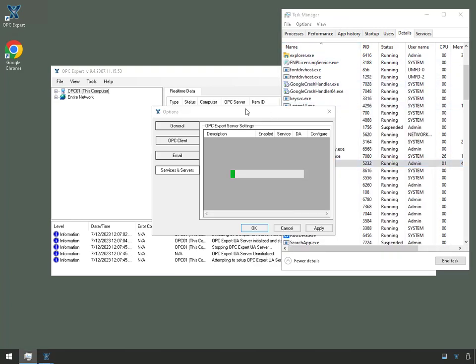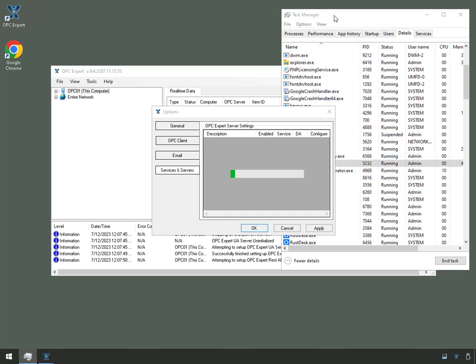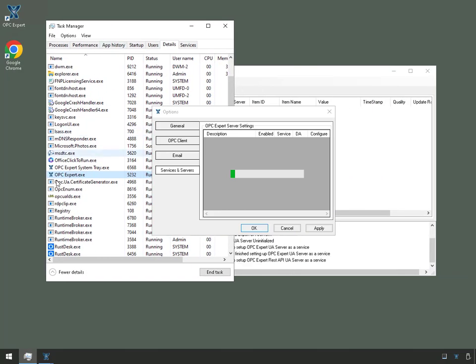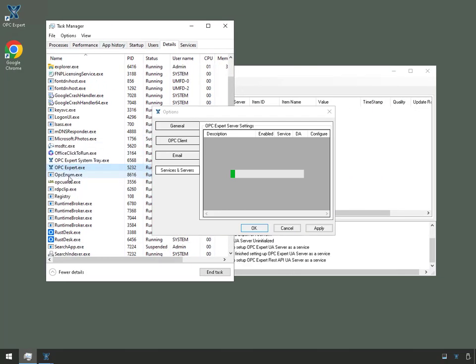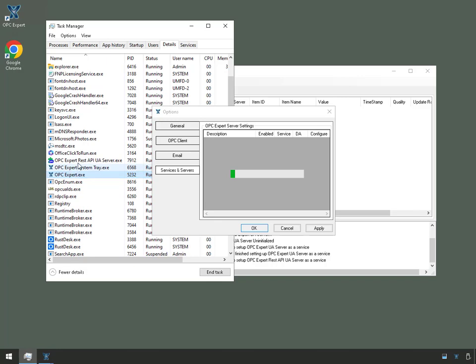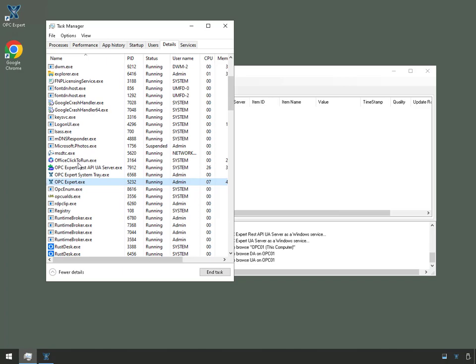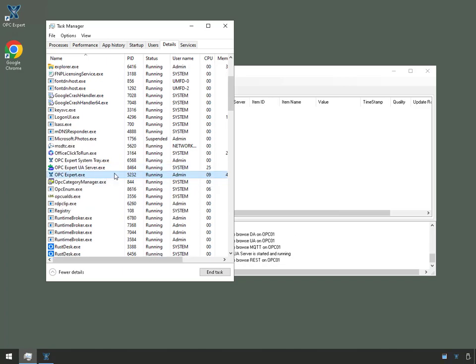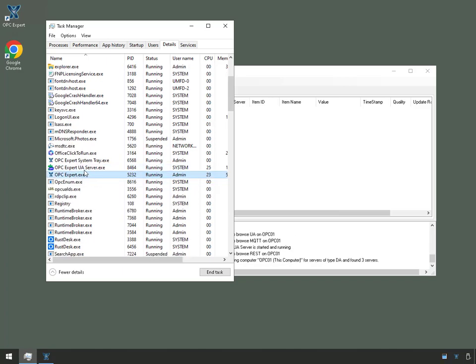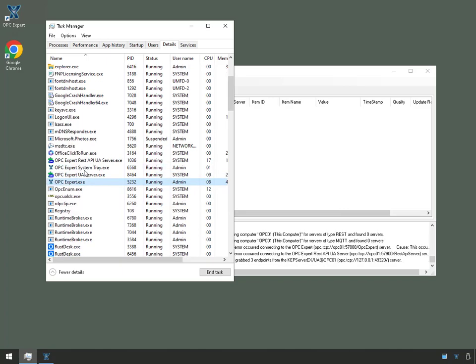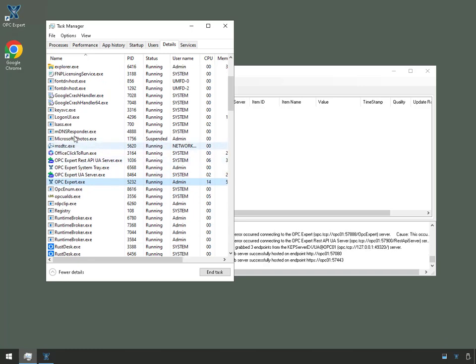And look at what happens here. There's OPC Expert.exe. There's OPC Expert REST API UA Server, which you'll see is running as a service. So there's OPC Expert REST API UA Server. It's running as the system account.